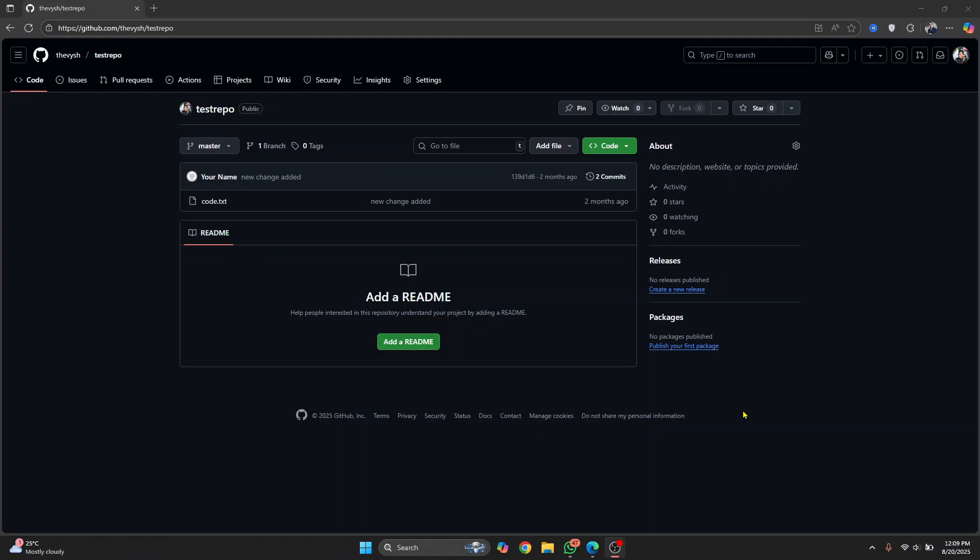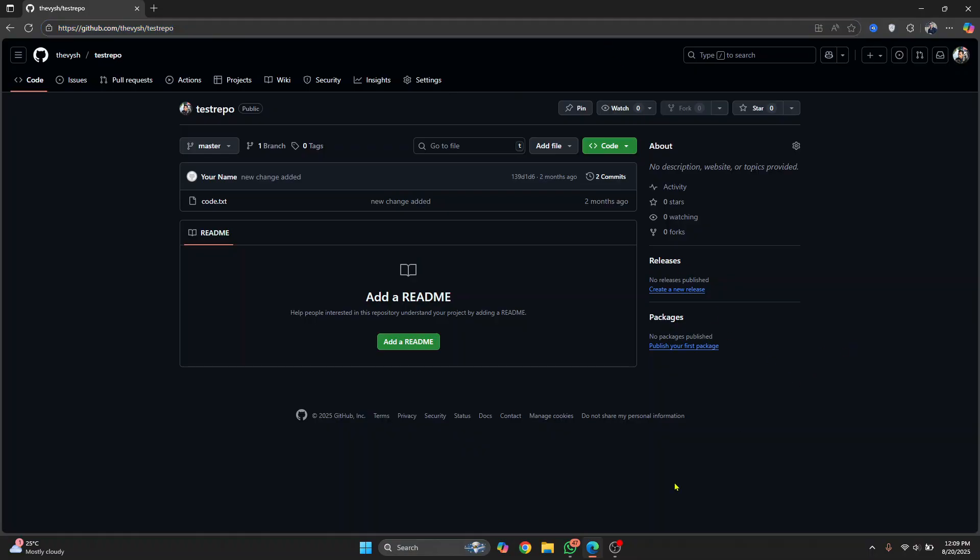This is the repository in which we will be creating pull request straight from Visual Studio Code without having to come here. If you already have a repository, you don't need to clone it, but I'll just clone this repository because I don't have this in my local machine.